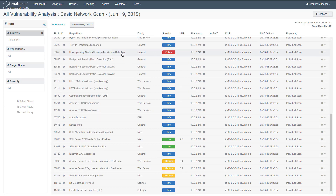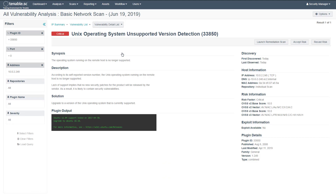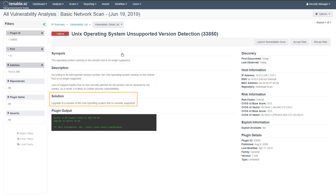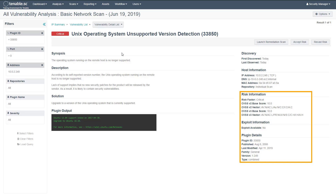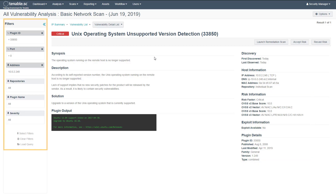Clicking once more on an item in the list gives us a detailed view with an overview of the vulnerability description, solutions for remediation, raw plugin output, as well as CVSS details and additional metadata. You will also notice that the filter on the left-hand side gets populated automatically as you drill down further.